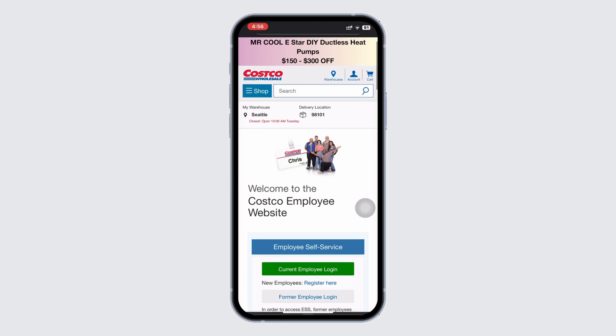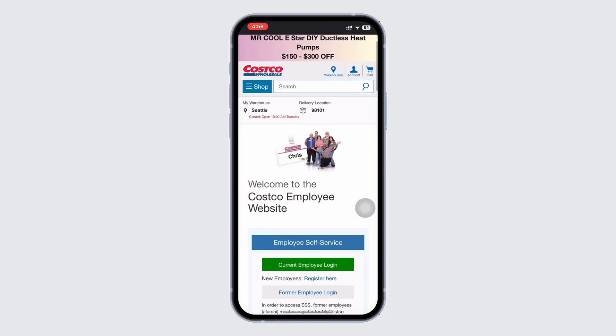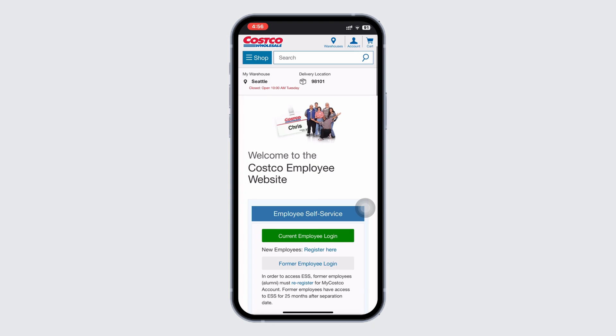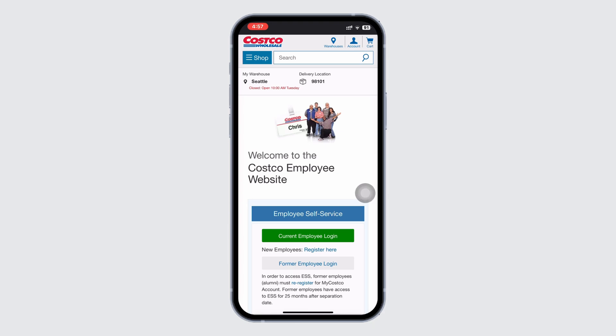Here you will find the option for current employees and former employees. If you are a current employee, simply click on the current employee login button. If you are a former employee, click on the former employee login link. Choose the appropriate option to proceed to the login portal.